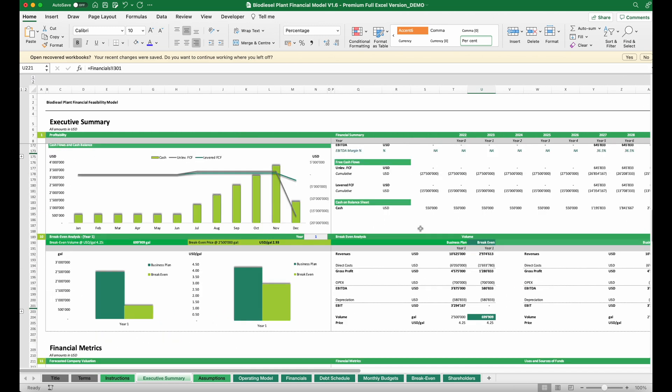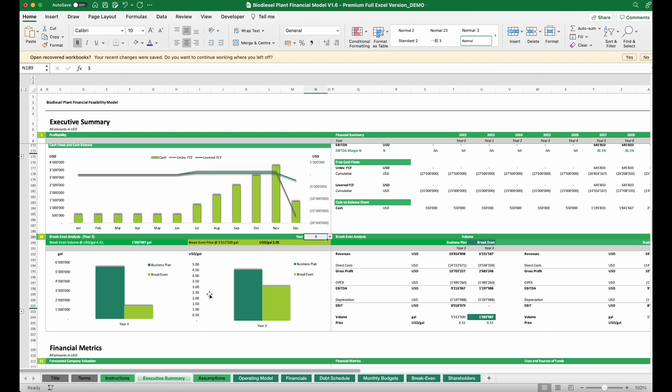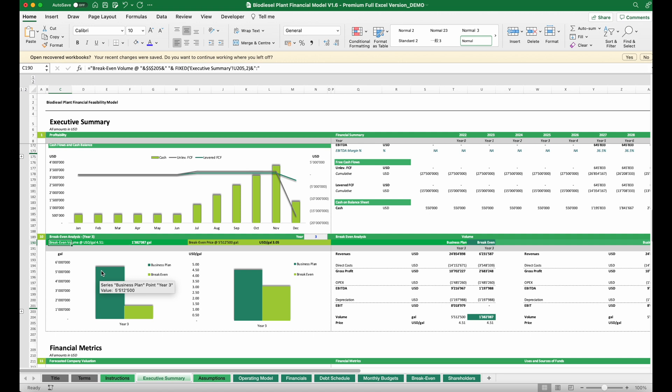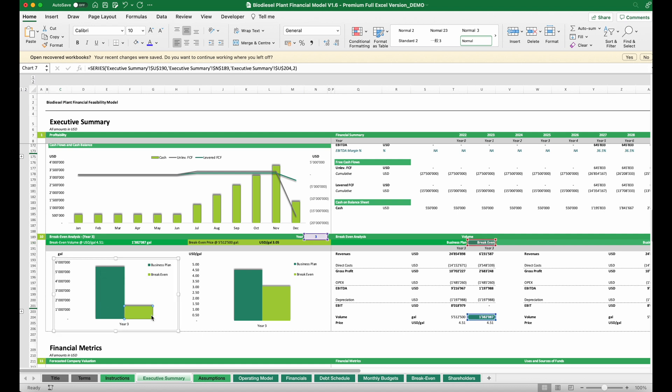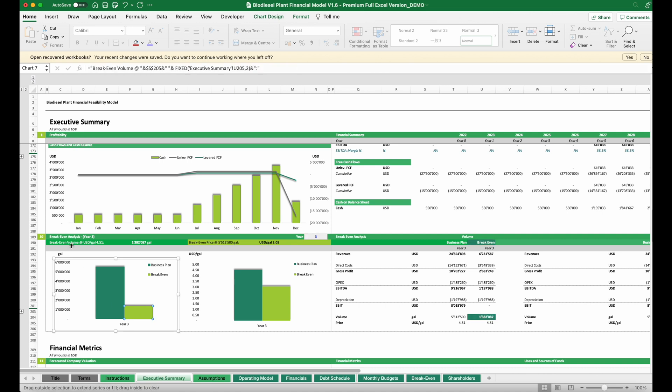Another analysis we need to run is a break-even analysis. Here we want to focus on a year with stabilized volumes. Basically, what we need to figure out is, in this case, if the volumes would change—here we plan for more than 5 million gallons—the question is how many gallons would be needed to reach break-even in that year, and the break-even analysis should answer that.